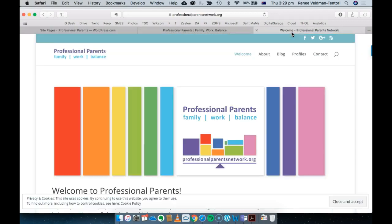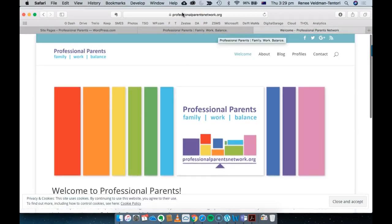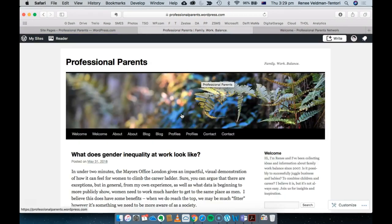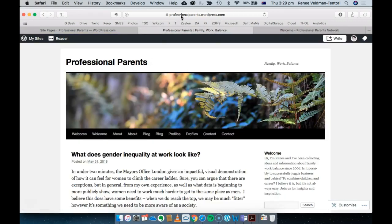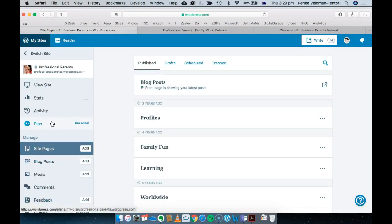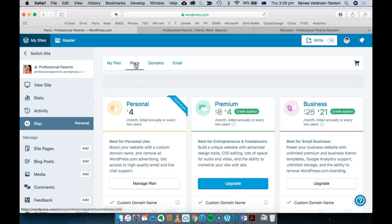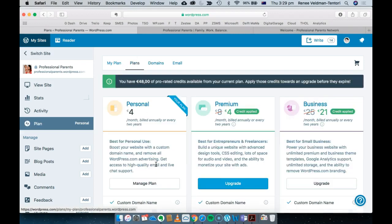So that is how I have moved a site across from professionalparentsnetwork.org, which is a WordPress.org self-hosted site, and I've moved it across into WordPress.com at professionalparents.wordpress.com. The next step that I'm in the process of taking is bringing my domain across from GoDaddy. This transfer is in progress, and WordPress has some great help documents that can help with that. To do so I've had to upgrade to a plan.